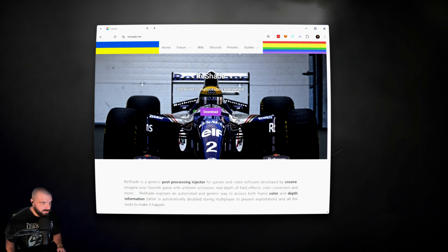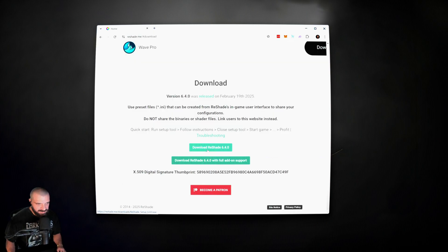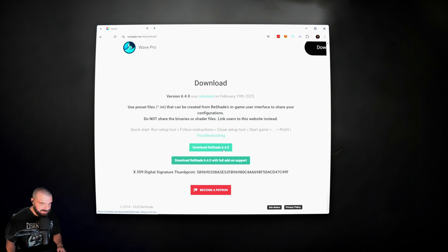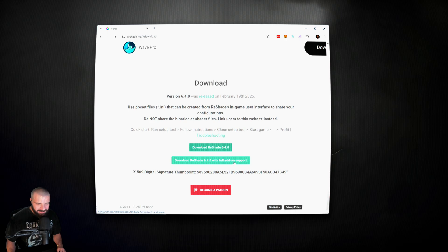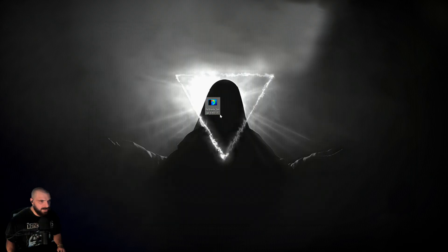First, to snag Reshade, go to reshade.me and click download the newest version. At the time of recording, it is 6.4.0. Unless you're using a shader toggler, you do not need to get the add-on support version. Once it's downloaded, double-click the EXE.